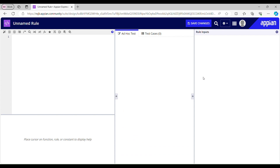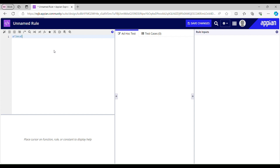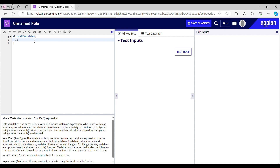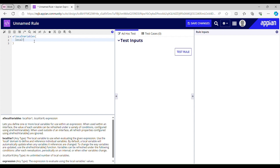We need a loop to create the number of rows. Let me first initialize a local variable — we'll name it 'local number of rows'. We'll use the enumerate function — enumerate of 5 — because we will be creating only 5 rows.